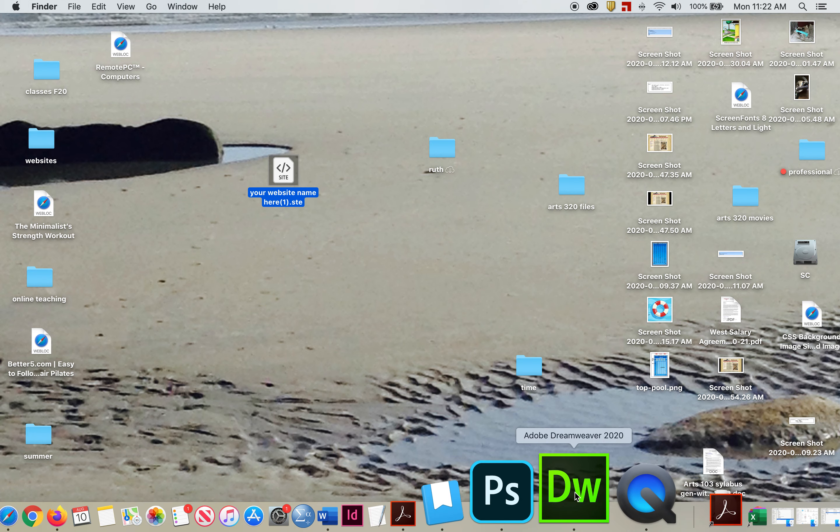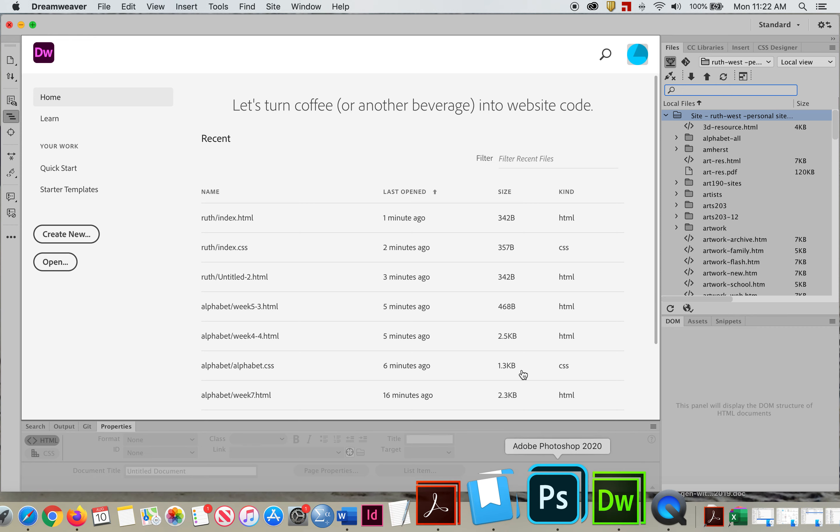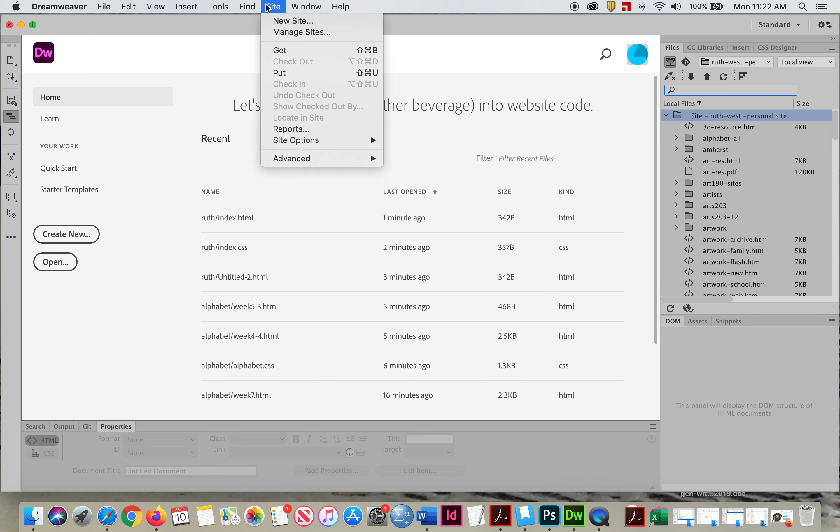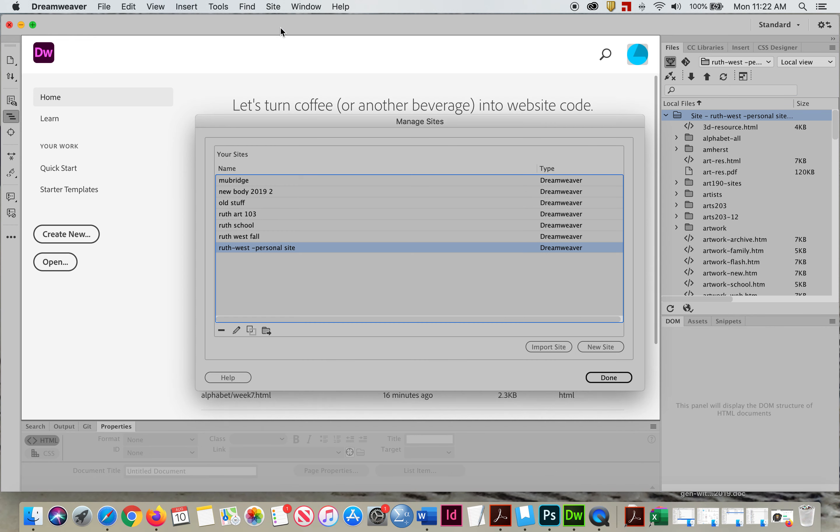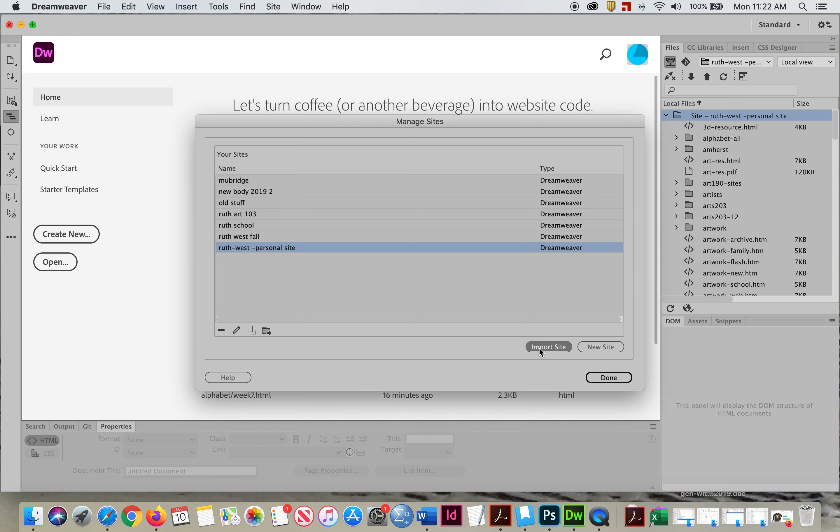This is what we did before. So what I'm going to do is I'm going to go to Dreamweaver. I'm going to go to Site, Manage Sites. And I'm going to add Import Site.